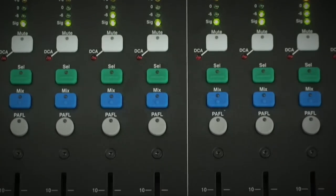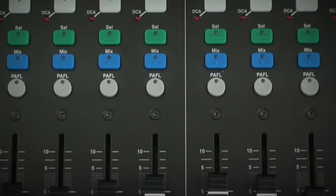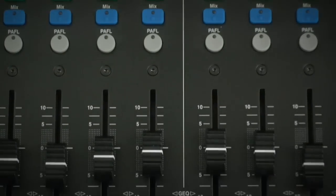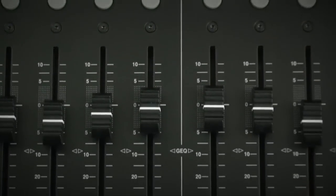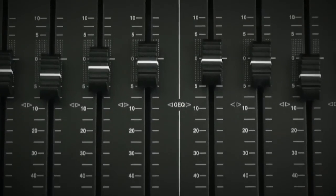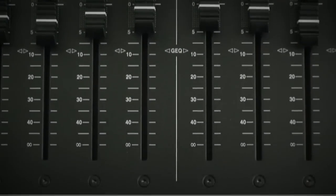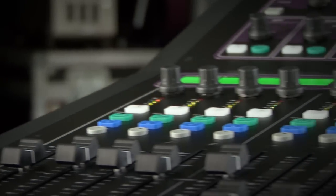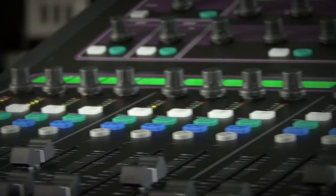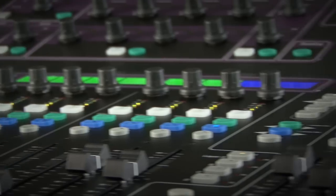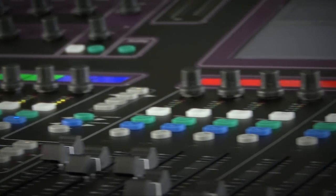In this video I'm going to show you the GLD fader strips and their mixing functions. GLD has 20 faders arranged across the surface in two banks. The left hand side is 12 and the right hand side is 8.